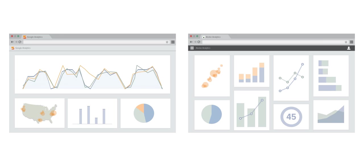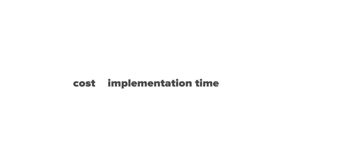we're here to tell you that Google Analytics, based on cost, implementation time, and ease of use, outpaces its competitor. Let's take a closer look.